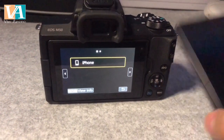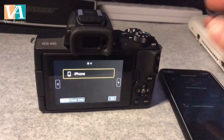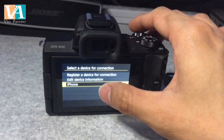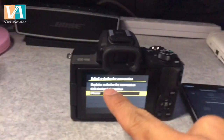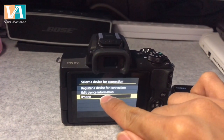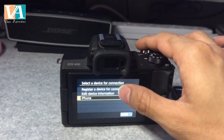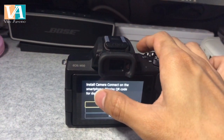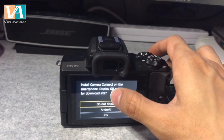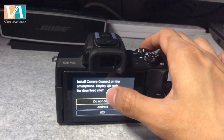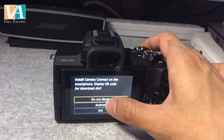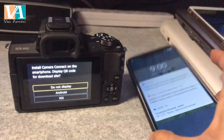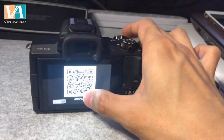Since the camera was previously connected to my iPhone, a menu will appear. Choose 'Register a device for connection.' It will ask you to install Camera Connect on your smartphone, and it will show options for Android or iOS. Since we're using Android, press Android phone.